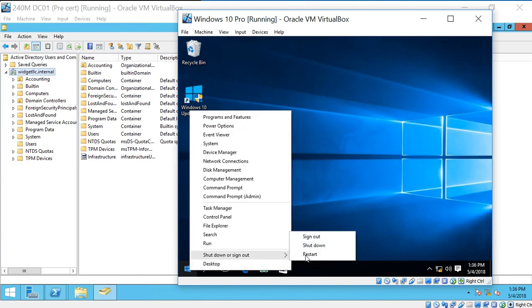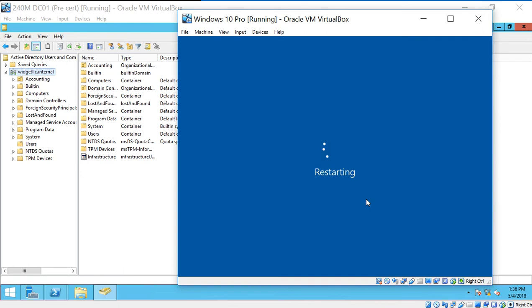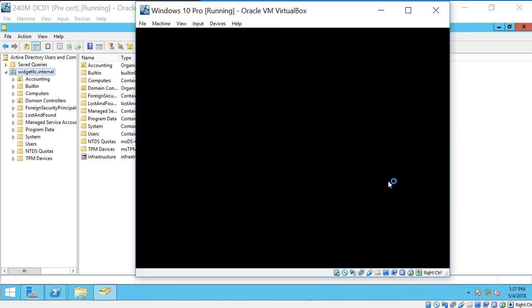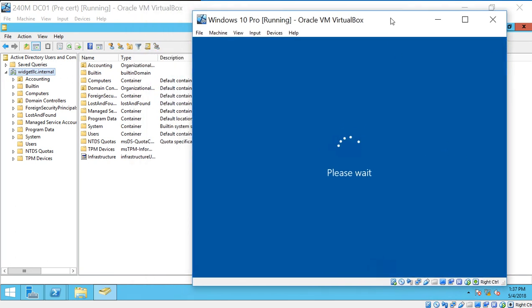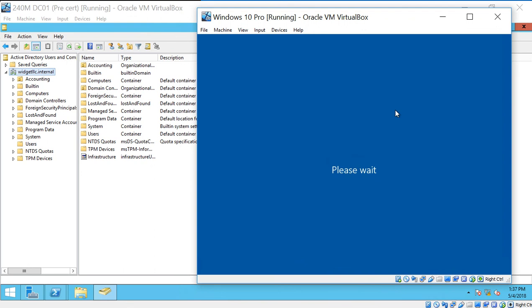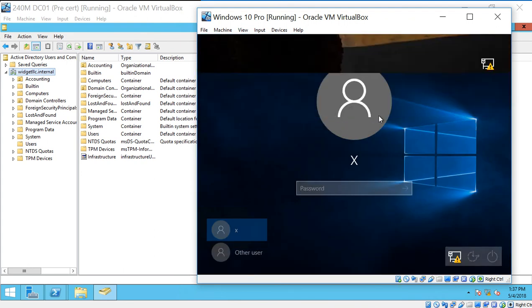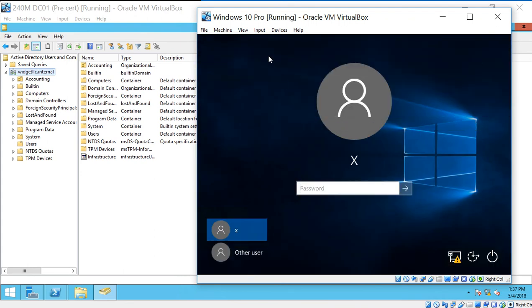Let's go ahead and restart our client. And when it comes back up, we should be able to log into the domain. Now, this next part is important as well, because the default login name may not be the one that you want to use to log into your client. So we want to make sure that we change it to be the one we want. Let's go ahead and take a look, and we see, sure enough, it's going to try to log us back in locally to the computer. That does not get us on the domain.